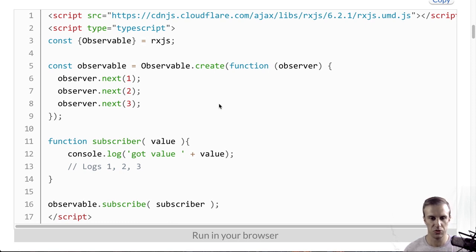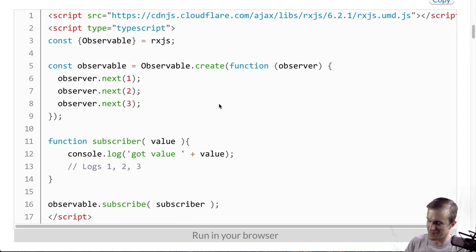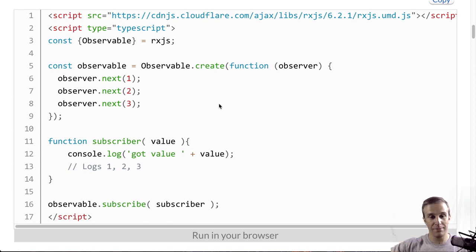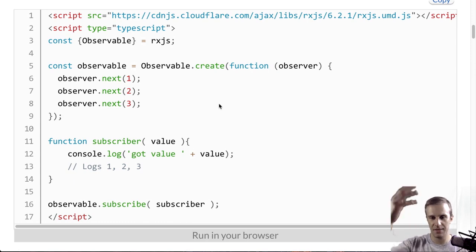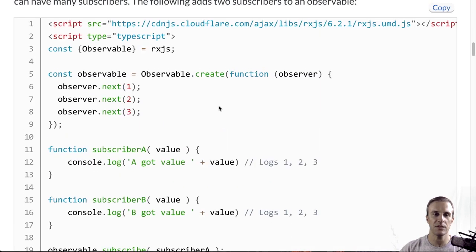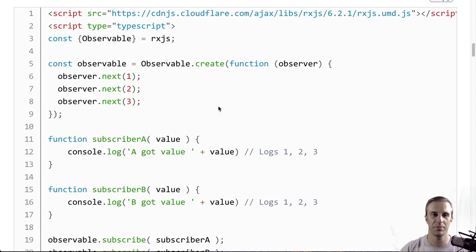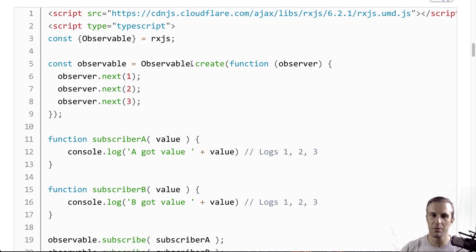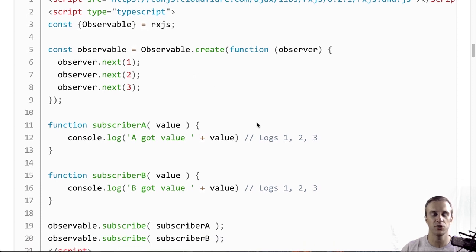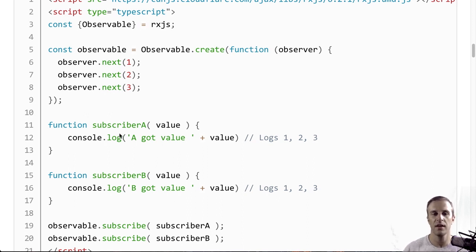But the cool thing about Twitter is that anybody can subscribe to me on Twitter. It's loose coupling. It's like I can produce some kind of value, which is a tweet, if it's value at all. And other people, anybody can subscribe to that and get my tweets in their feed. So, this is shown in the next example. Here, I'm going to create that same observable as we did before, but now I'm going to create two subscribers. And each subscriber, subscriber A and subscriber B, which are just functions again,